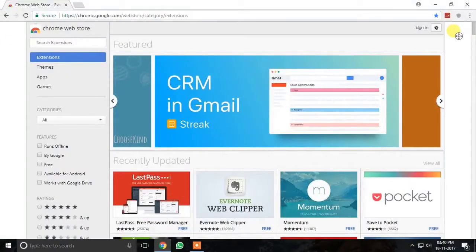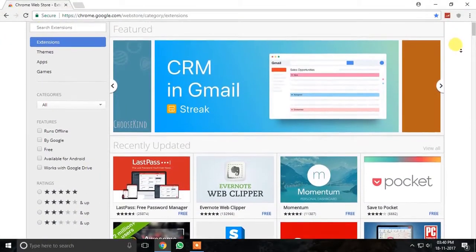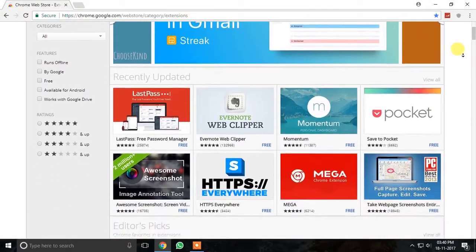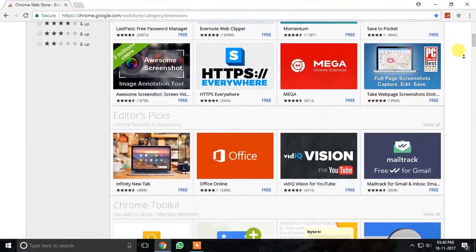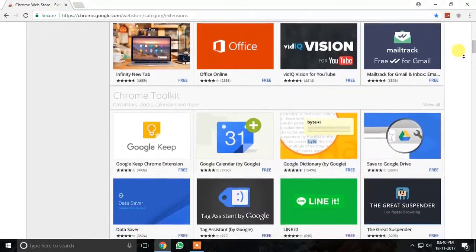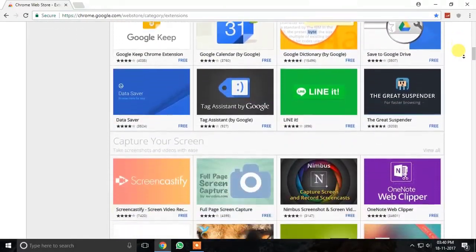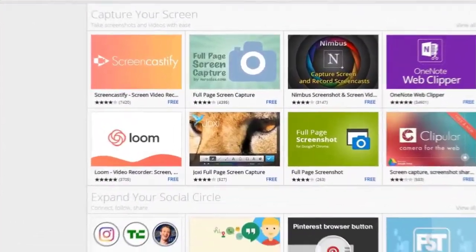Hey guys, welcome to our channel Double Decker. In this video, I will be telling you about 10 useful Chrome extensions that you must have on your Google Chrome.